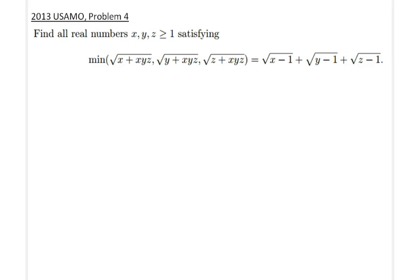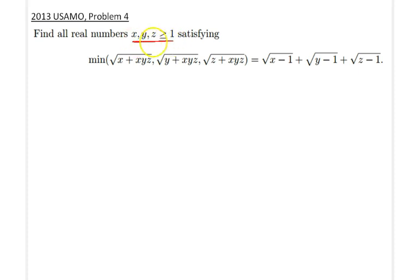Hello everyone. Today we will be going over 2013 USEMO problem number 4. Here is the statement of the problem: find all solutions to the following equation where x, y, and z are greater than or equal to 1.